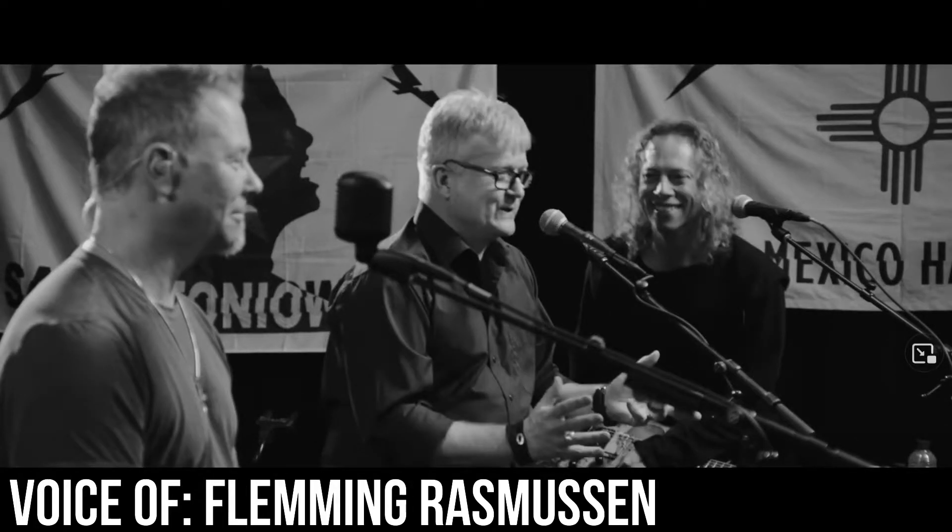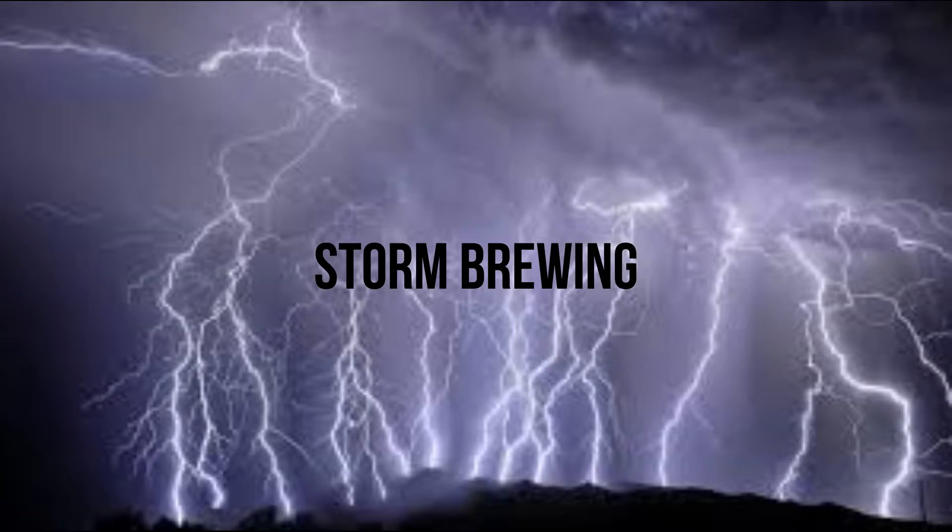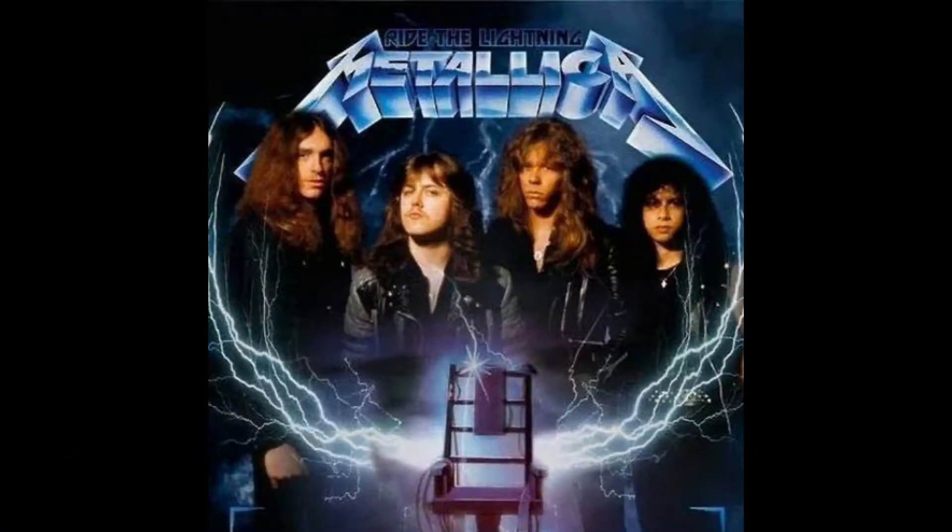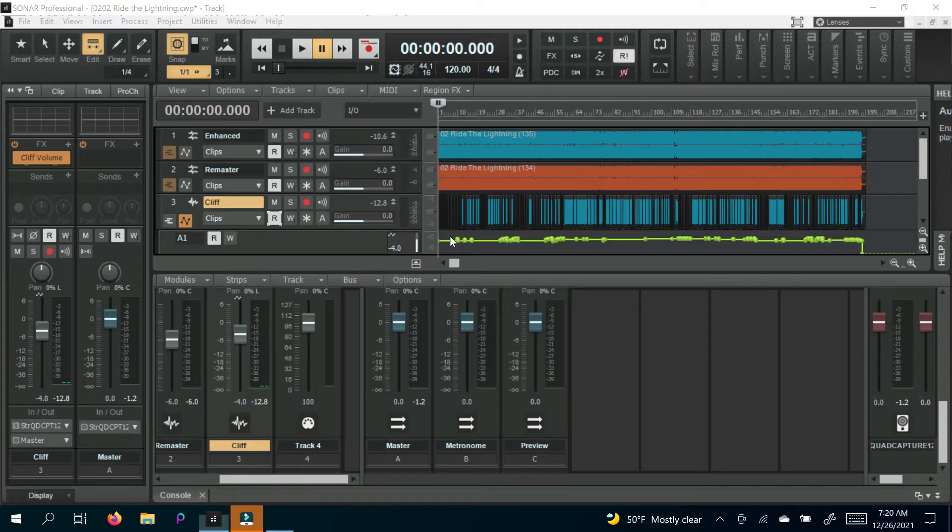So you have these three perfectionists in Fleming, James, and Lars, and then Cliff wants to come in and kind of wing it. And one could understand where he's coming from, the passion, the vibe, to be in the moment. And one could also understand where they're coming from, which is studio time is money, and we want to record the best performances we can.